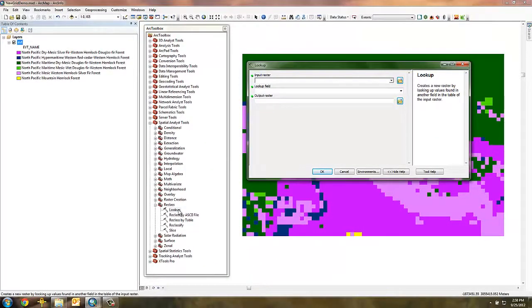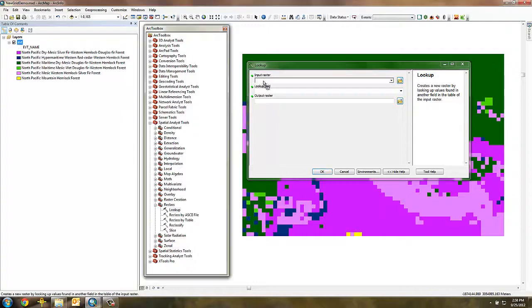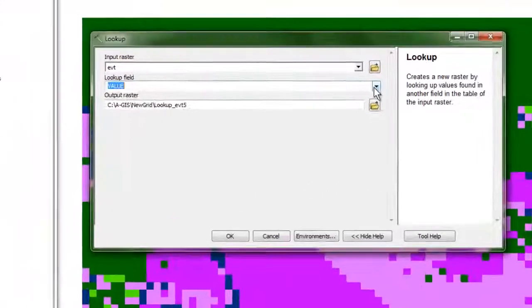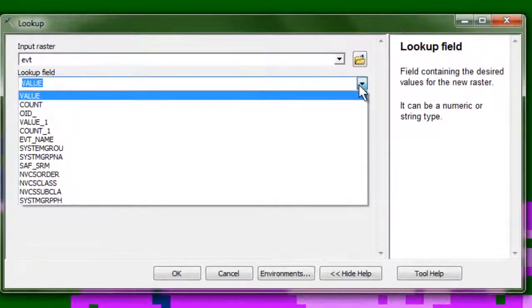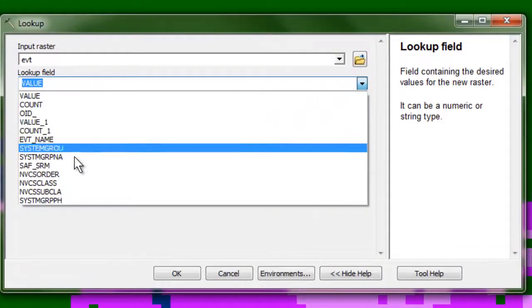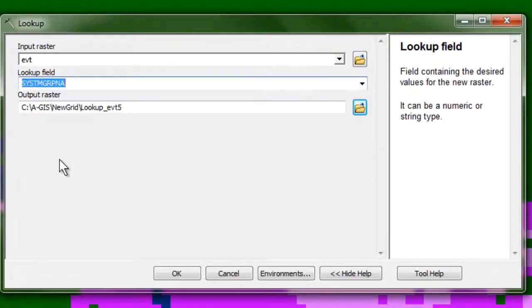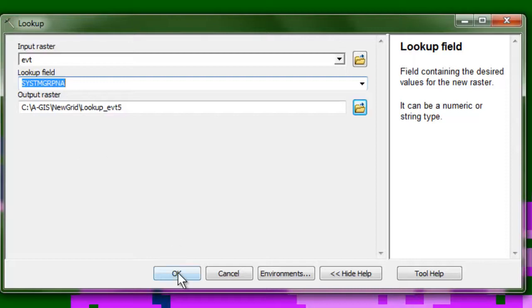Drag and drop the existing vegetation type grid into the input raster field. Then, from the lookup field drop-down, select the system group name. Check the output raster location and click OK.